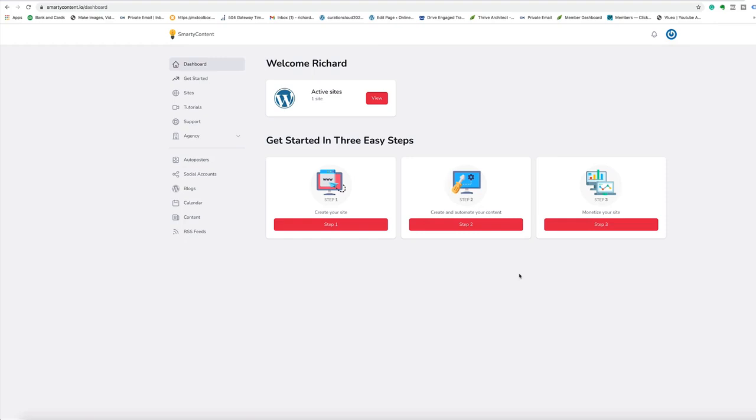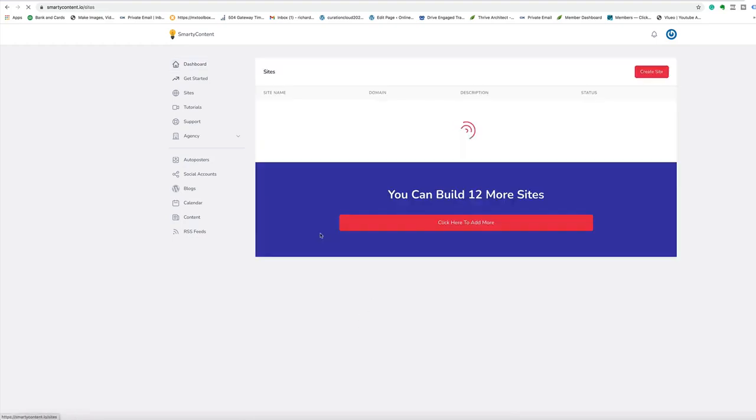Hi guys and welcome to the demo for Smart Content Profits. Now it's very easy to get up and running with the system. We have set it up so you can use the system in three easy steps.